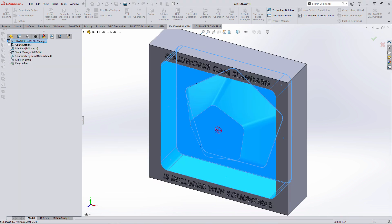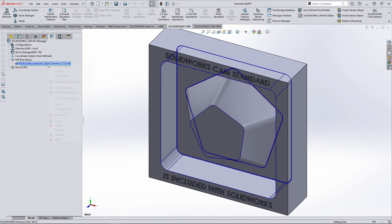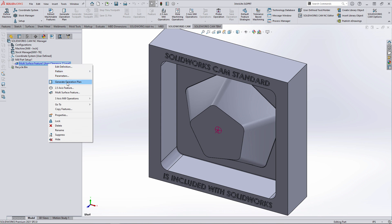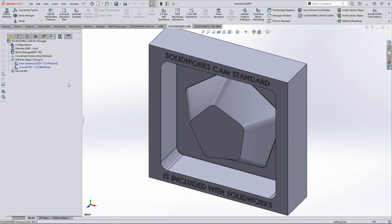Once all the faces have been selected, everything is complete, and we can then generate the operations.